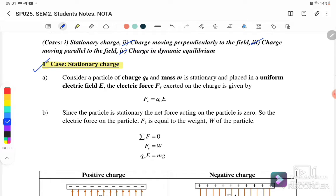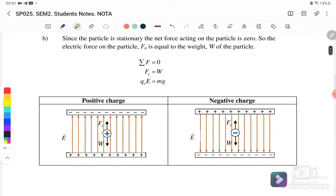Case 1: Stationary charge. Consider a particle with charge q and mass m that is stationary and placed in a uniform electric field — in this case, a parallel plate setup. The electric force F exerted on the charge is given by F = qE. If we have a positive charge that is stationary, meaning this charge is not moving, it is because this positive charge experiences an electrostatic force pulling it toward the negative plate.